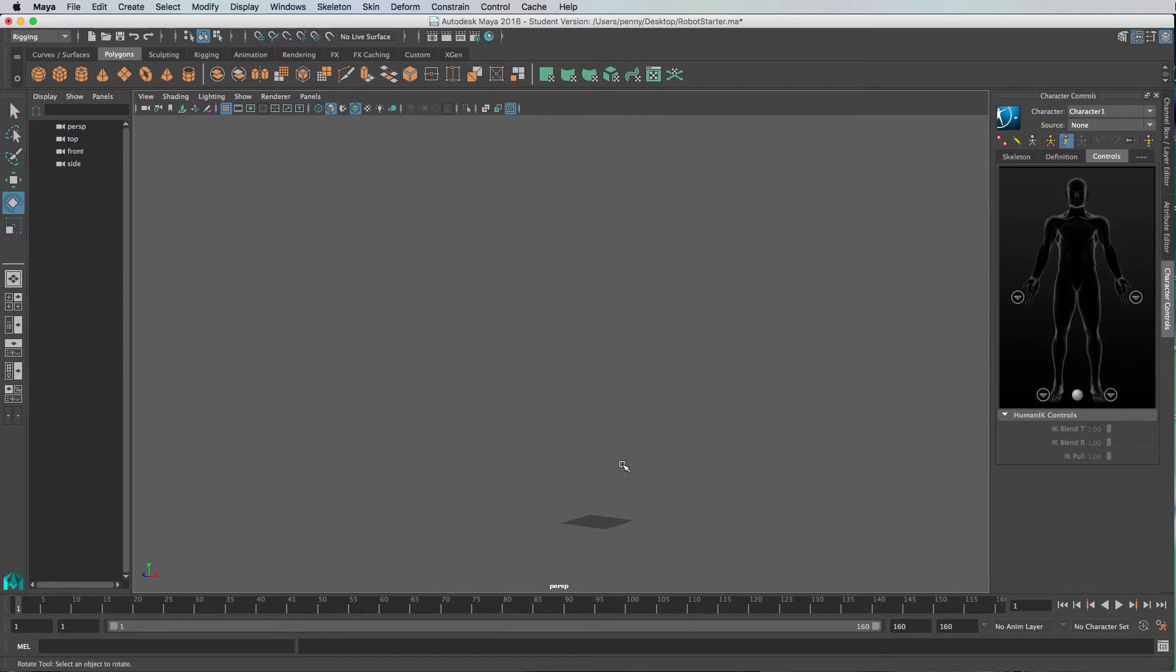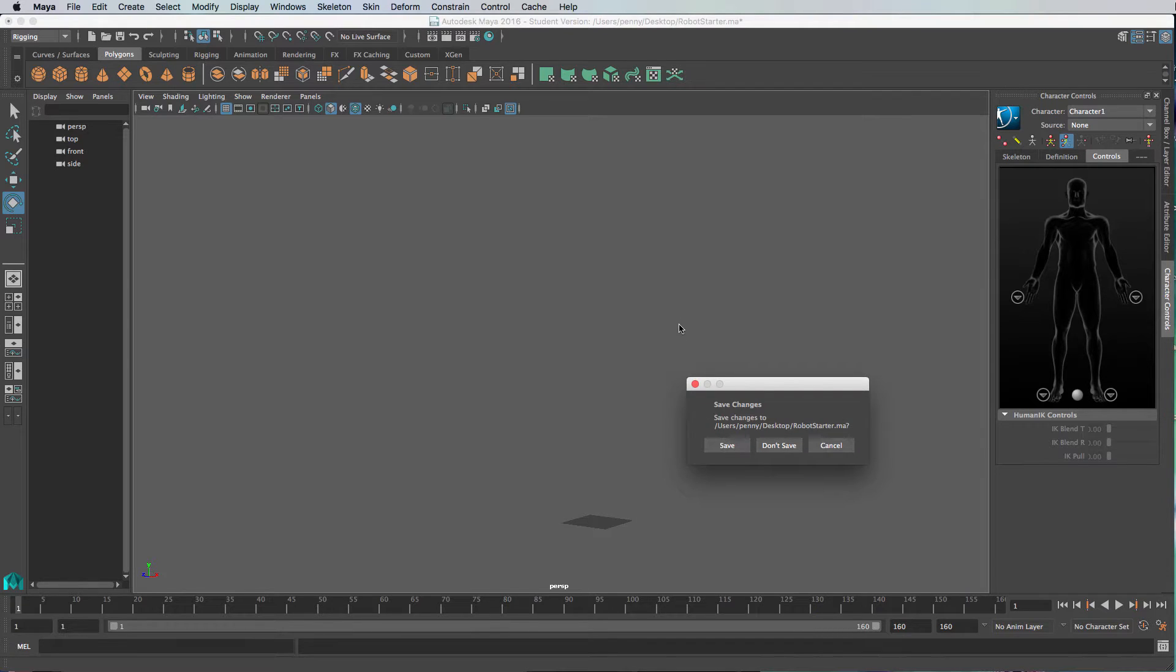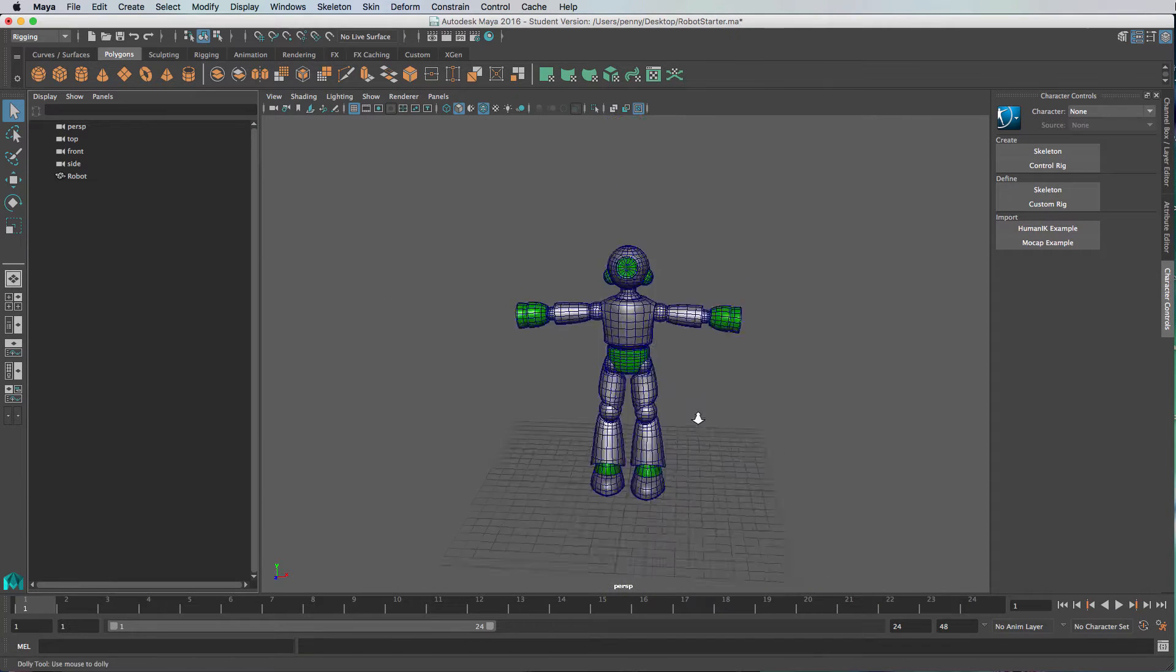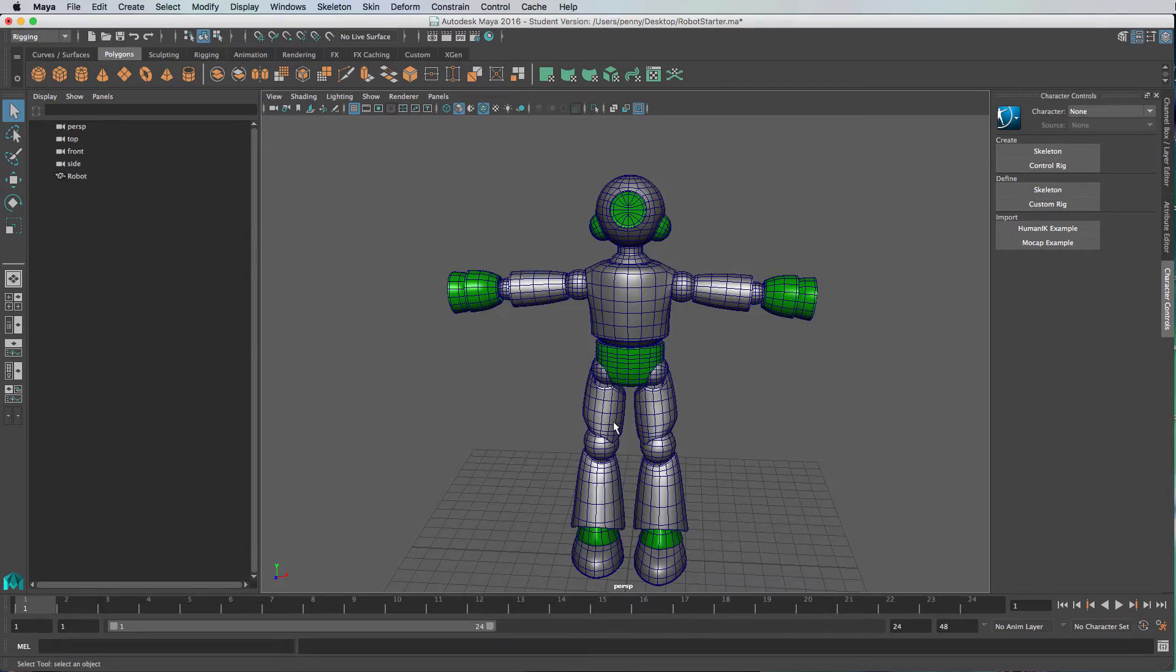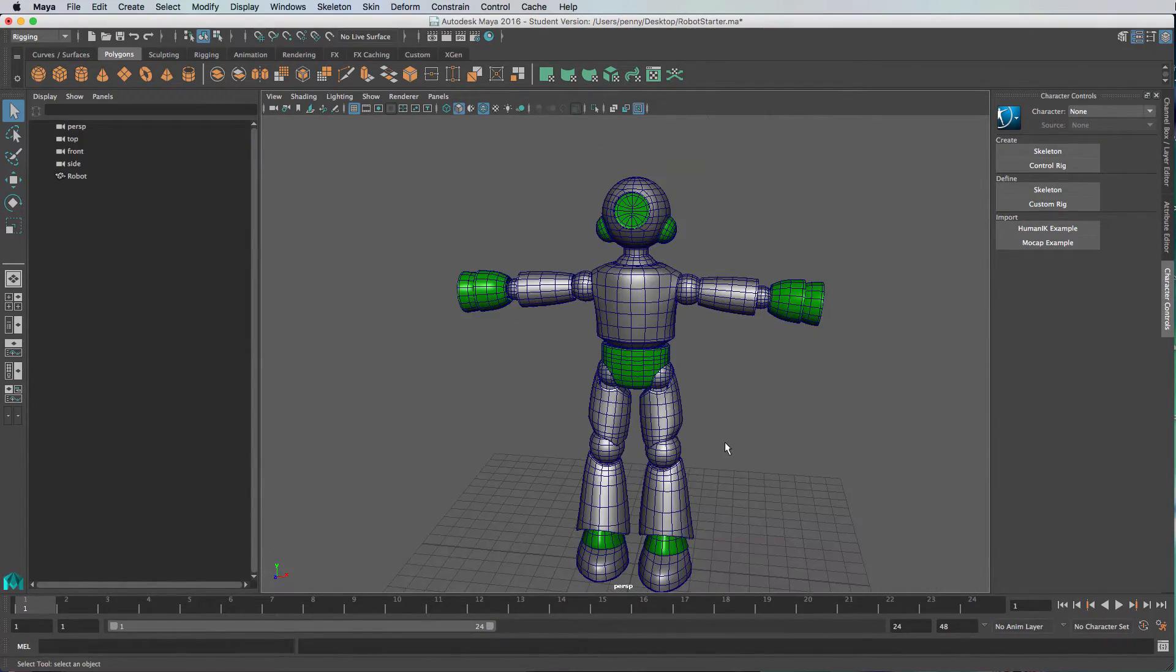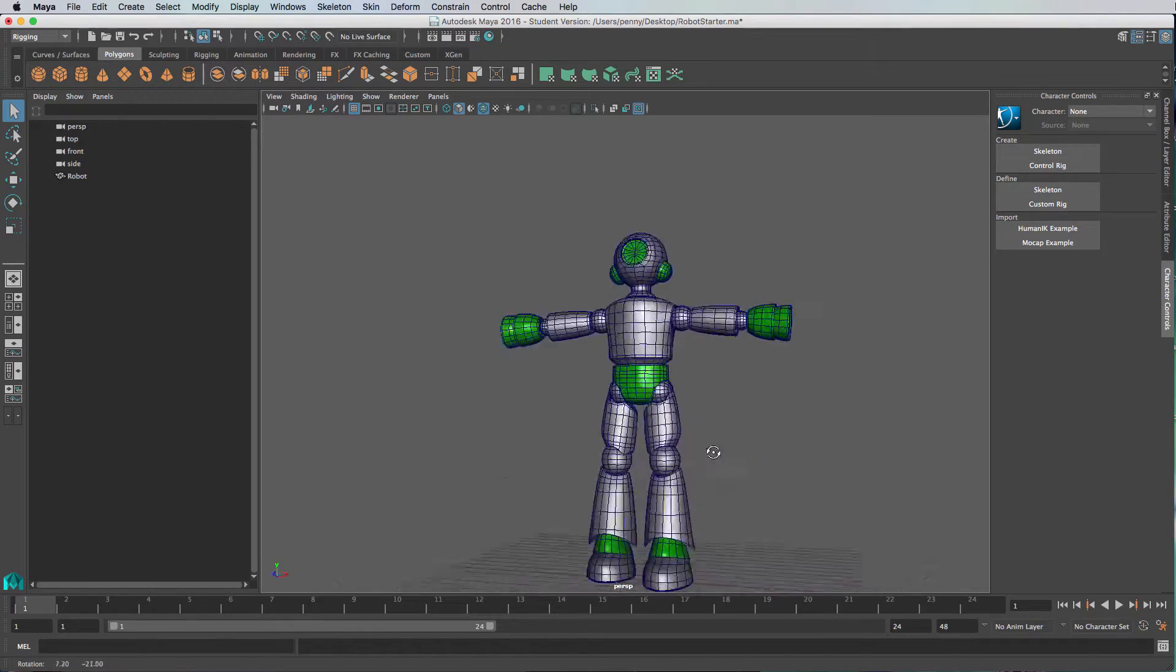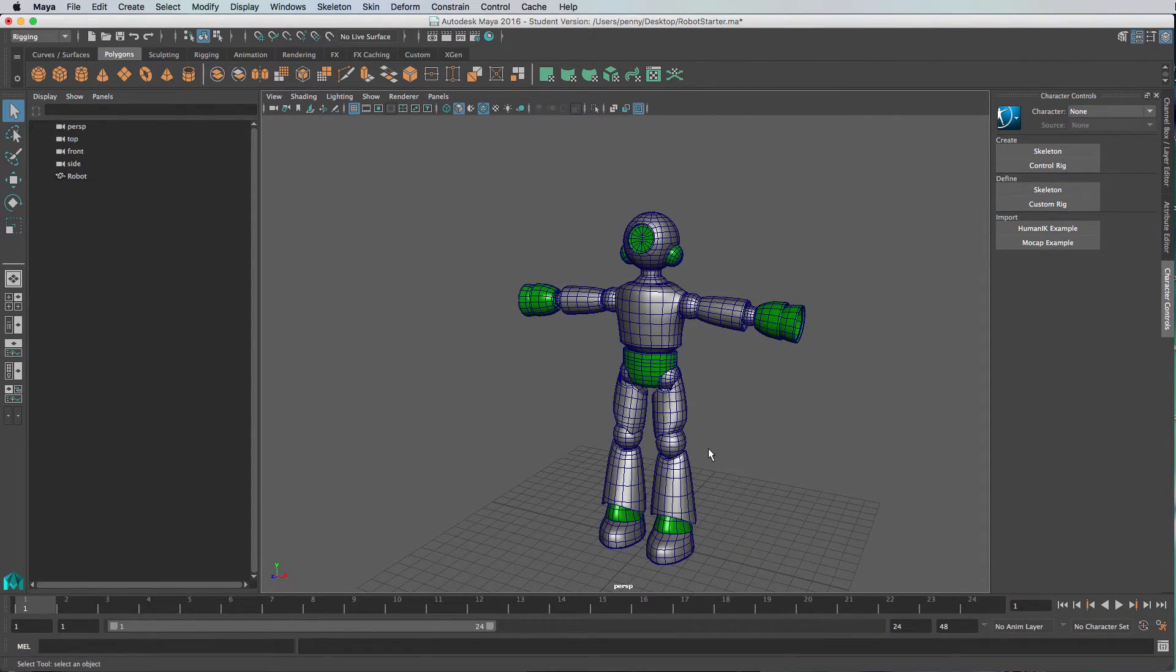In this tutorial I'm going to show you how to bind an FBX motion capture file to your character. First of all, open up the character file. This is the robot that we're going to use. He's just a free download from TurboSquid. We're going to bind him to our FBX motion capture file.